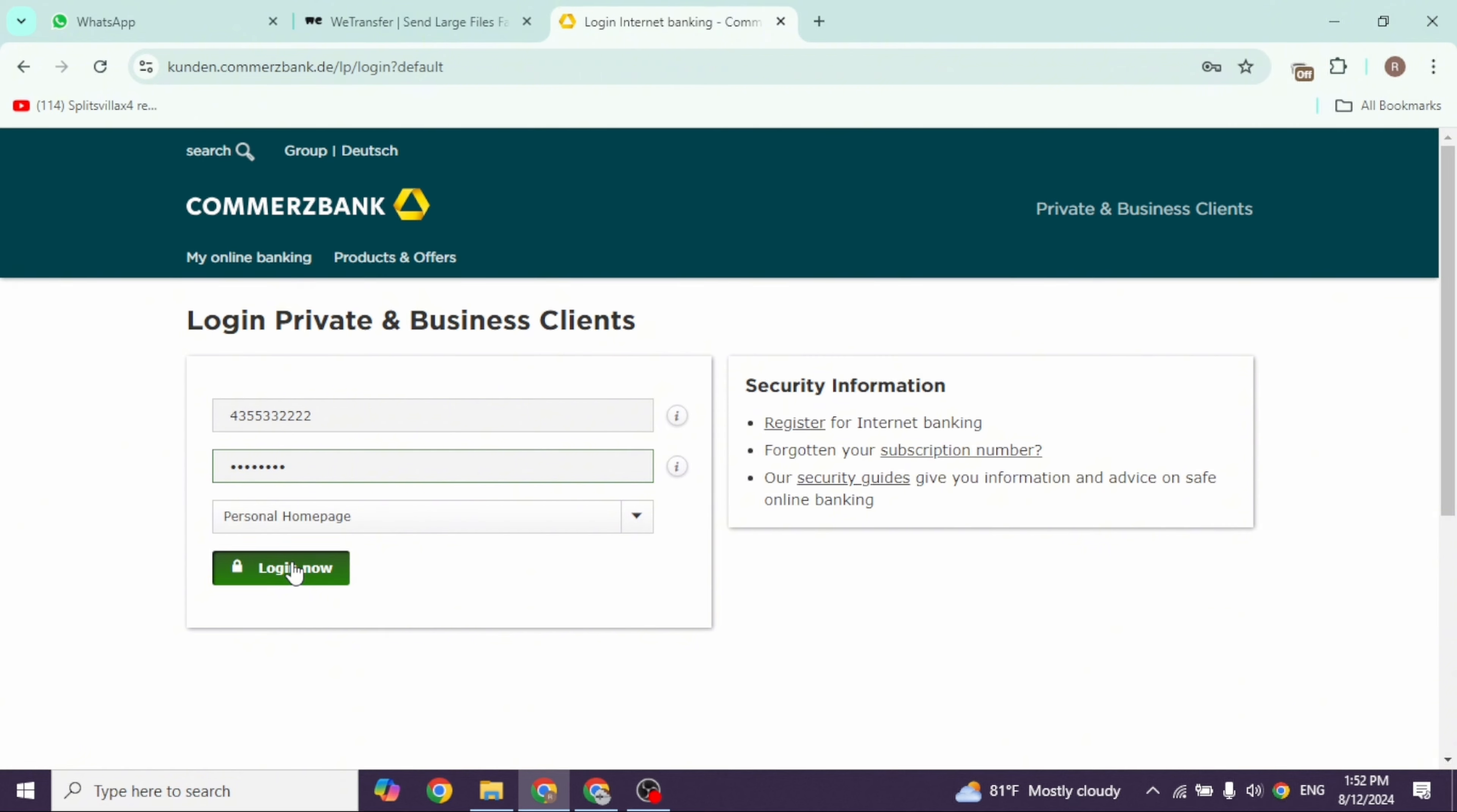Then type in the password. You can also click on the dropdown and select where you want to land. After you provide all the details, click on 'Login Now' and you'll be logged into your account.